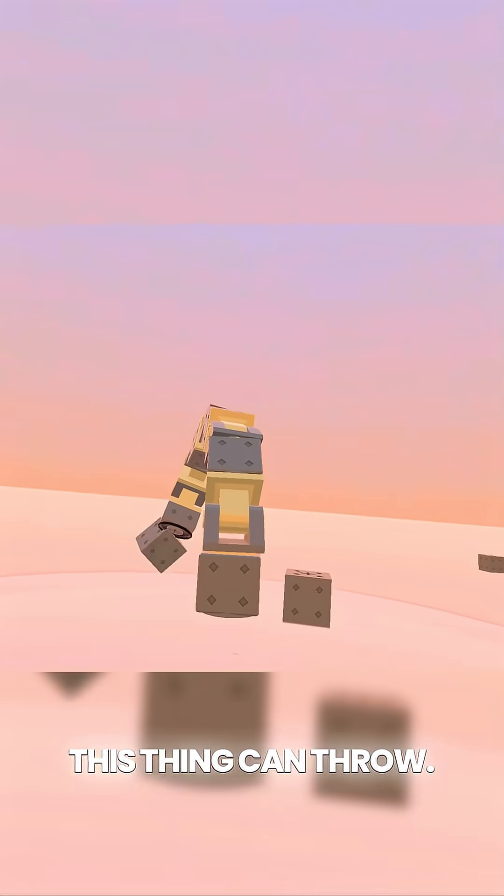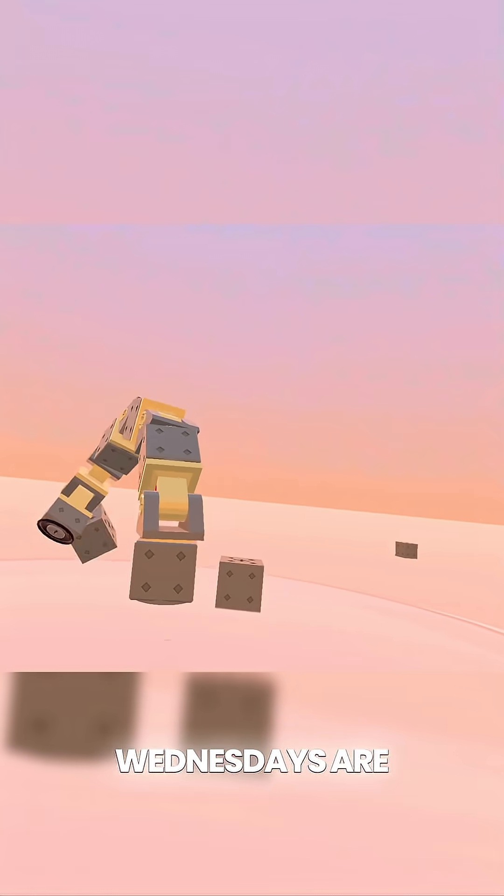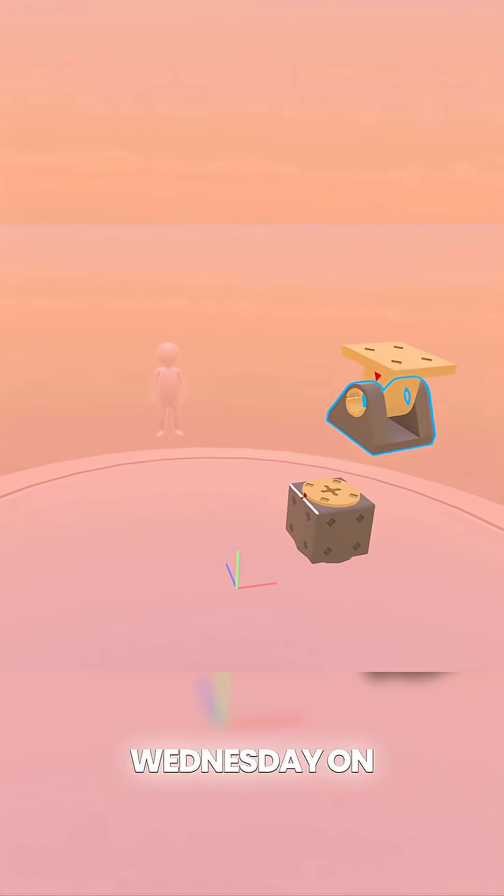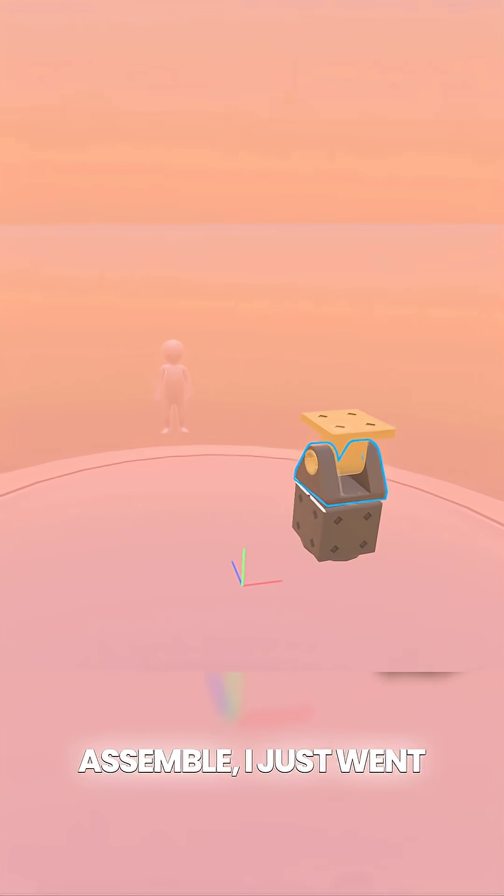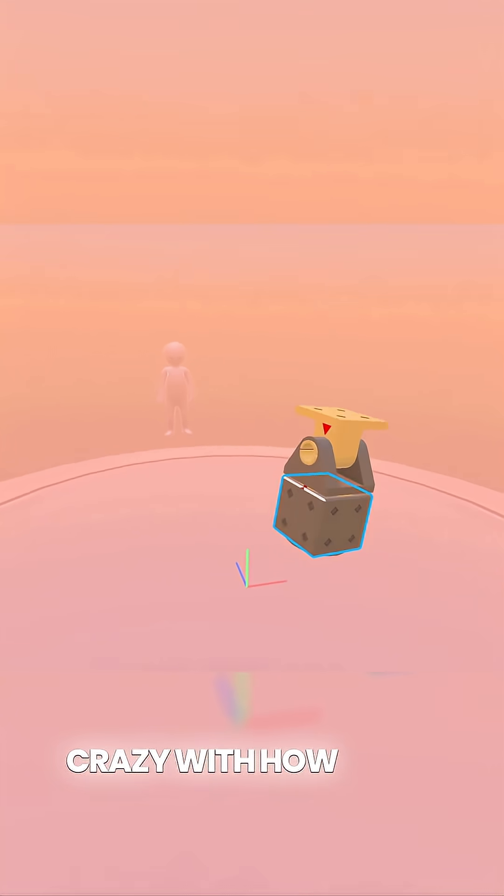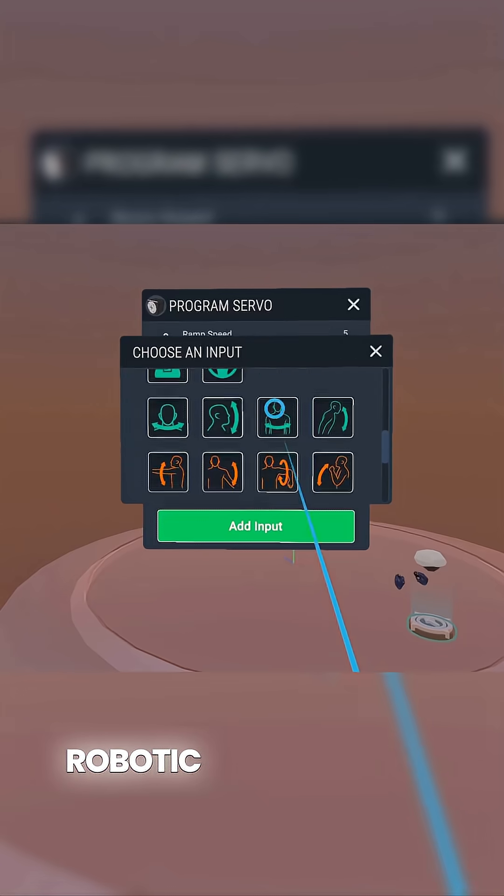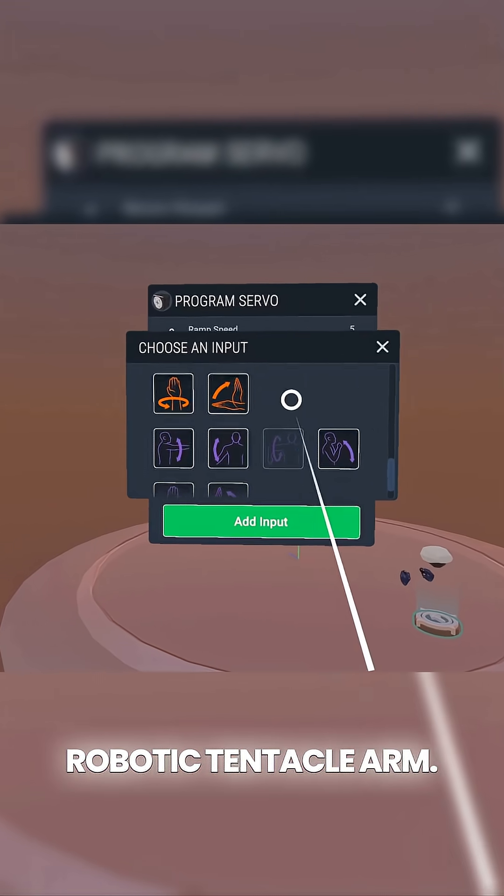This thing can throw. Wednesdays are for the wild, the whimsical, and the wacky. And this wacky Wednesday on Assemble, I just went crazy with how many joints I gave this robotic tentacle arm.